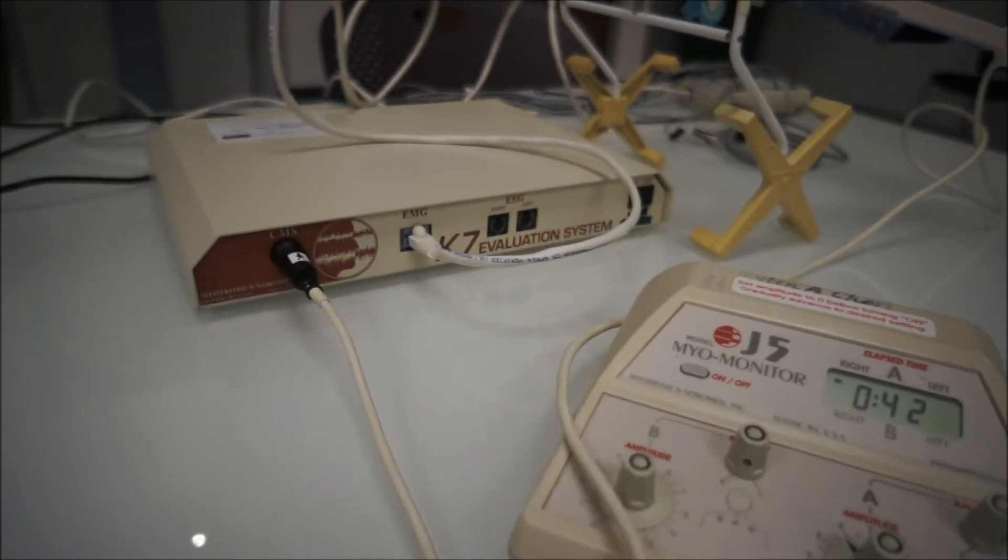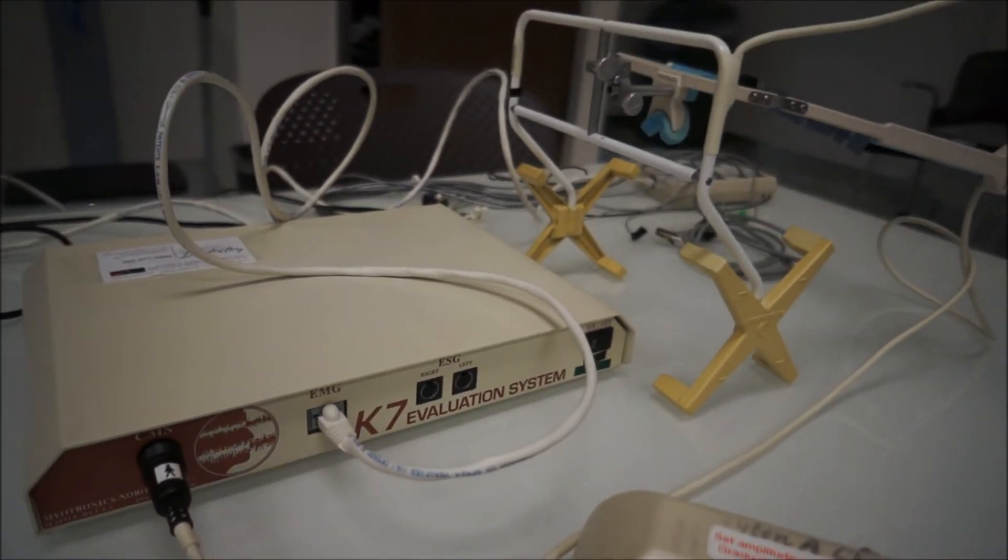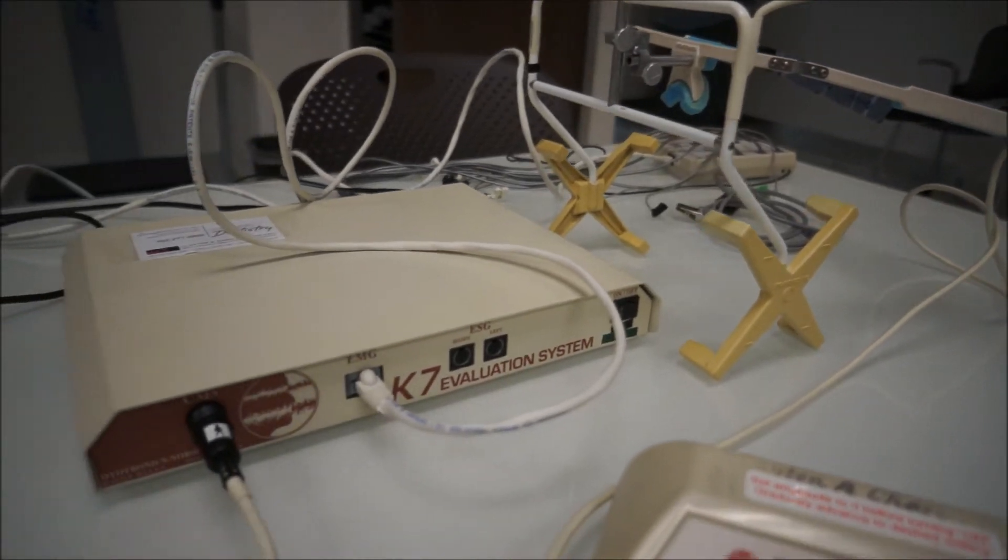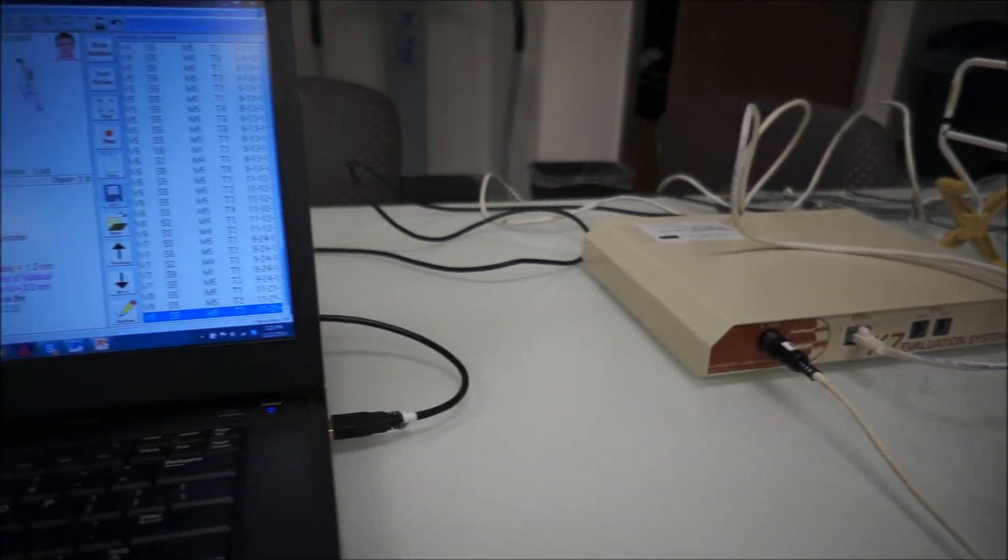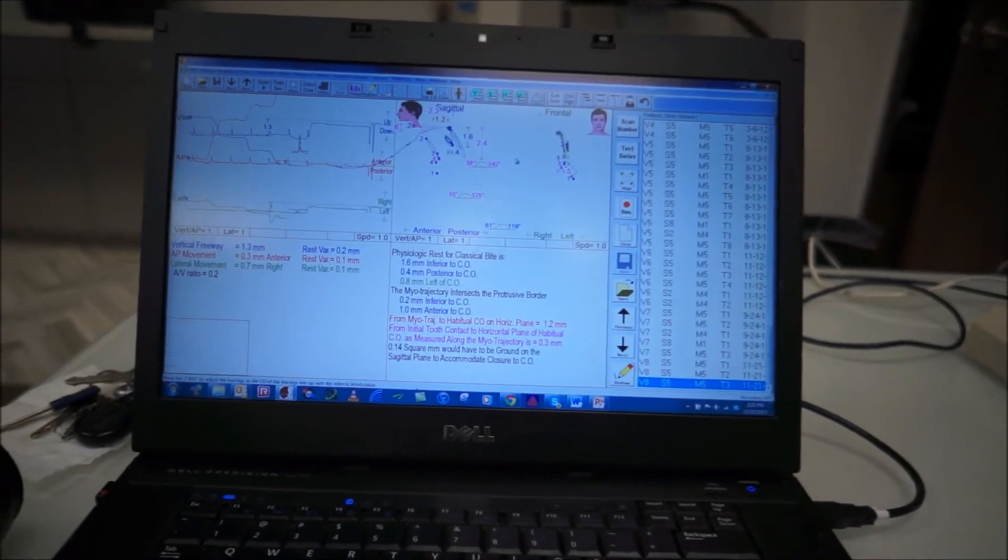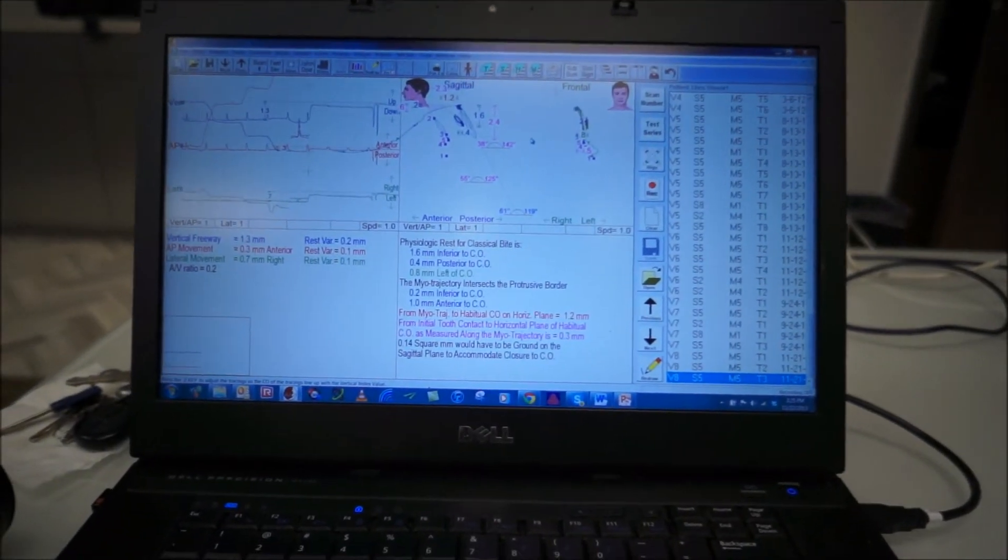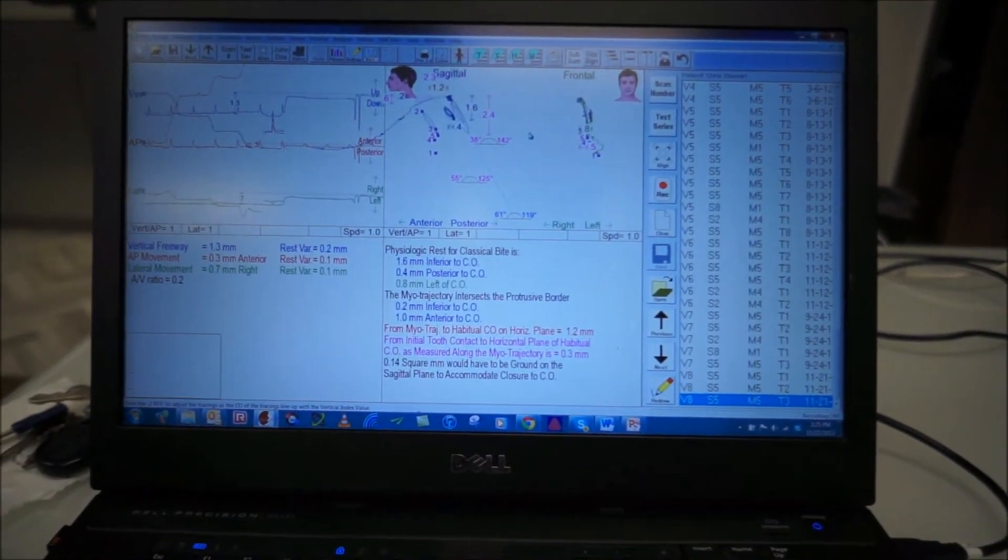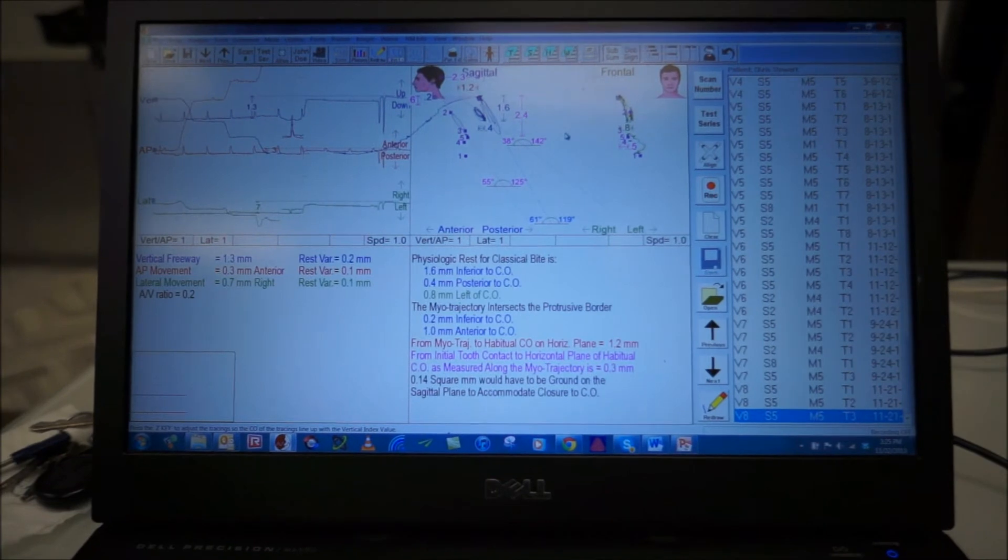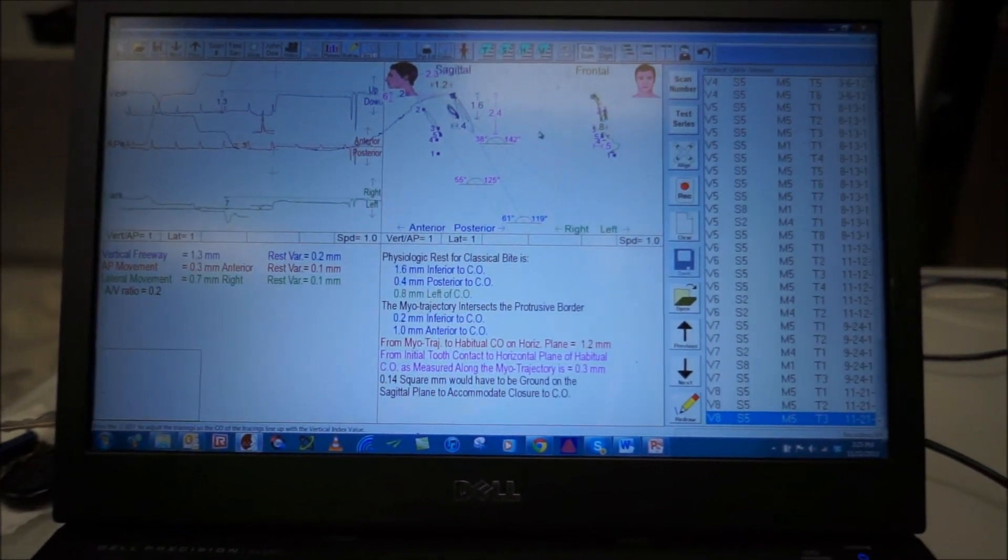And then we use the kinesiograph, the K7, which comes with the sensor array and then begins to hook to our computer to be able to then jaw track specifically location of our patient's bite position, specifically when they have joint derangement, muscle pain problems, and masticatory muscle dysfunction.